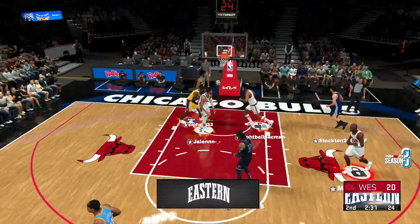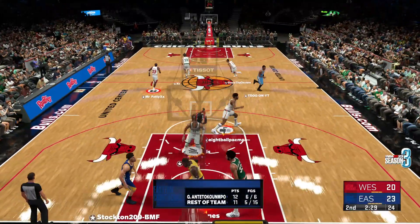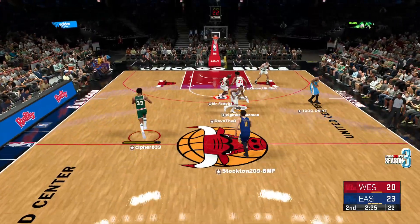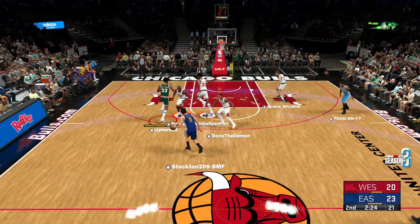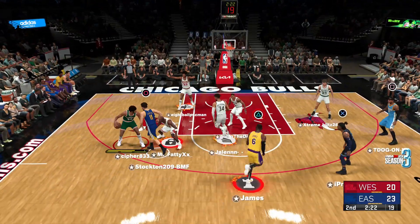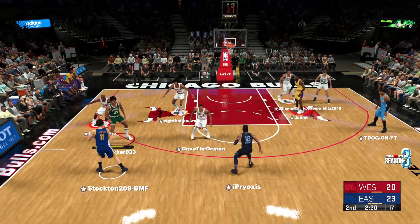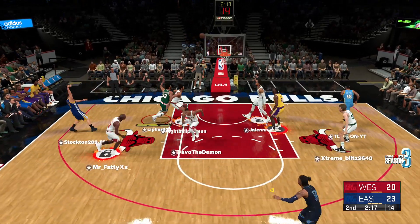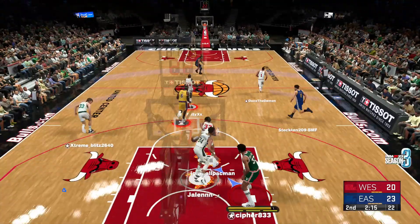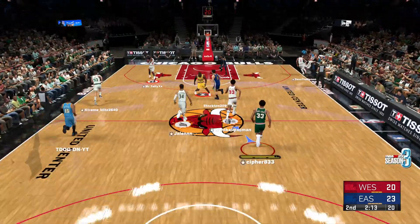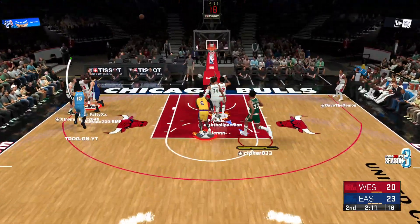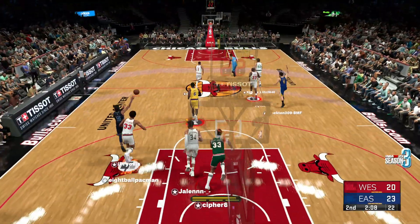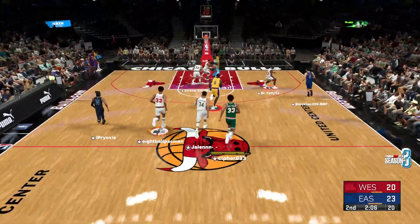And the slam dunk by Antetokounmpo — no one in the league does it better. Giannis feeling the contact there, almost using that to propel himself for the finish. Now here's Thompson, still looking for his first bucket in this one. I can see some miscommunication on defense there very clearly — they were super fortunate it didn't torch them with that mistake.